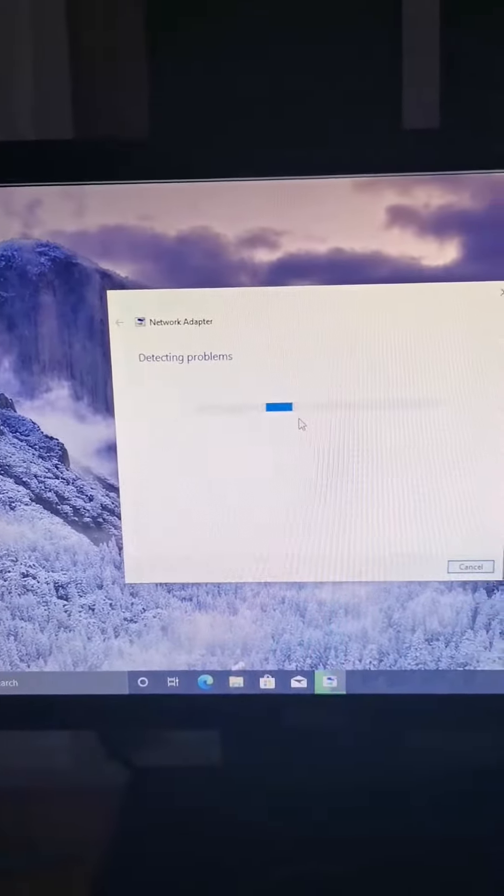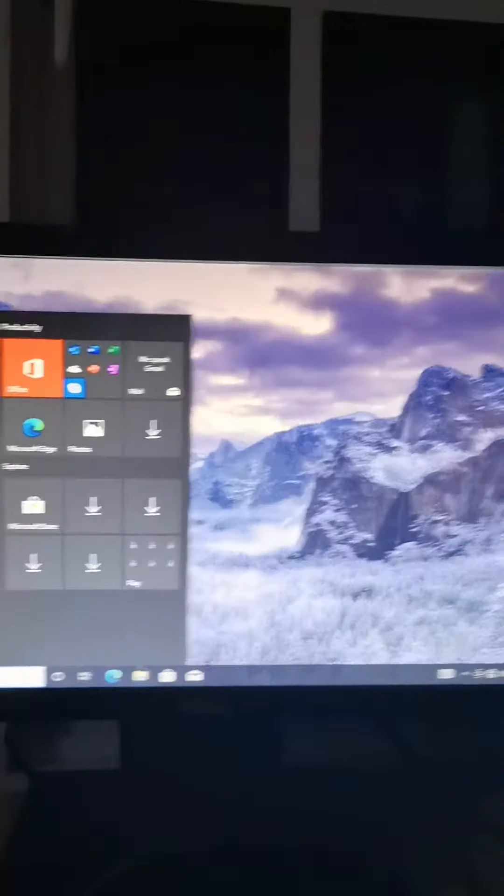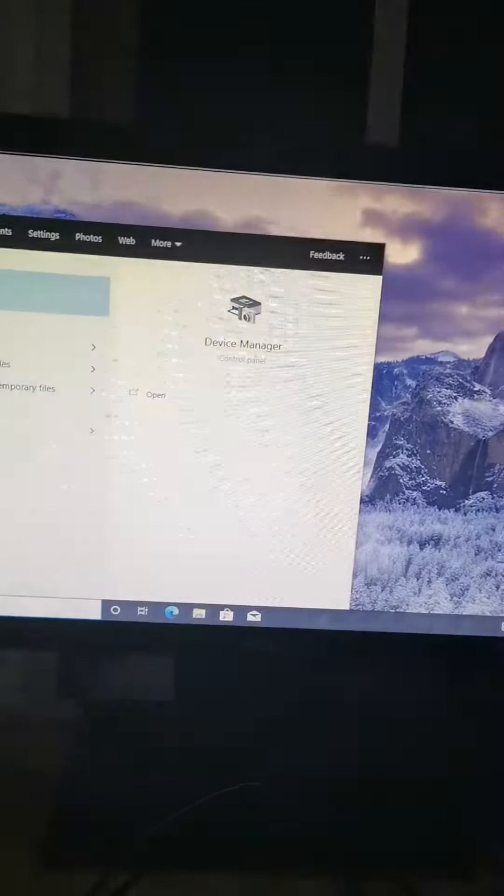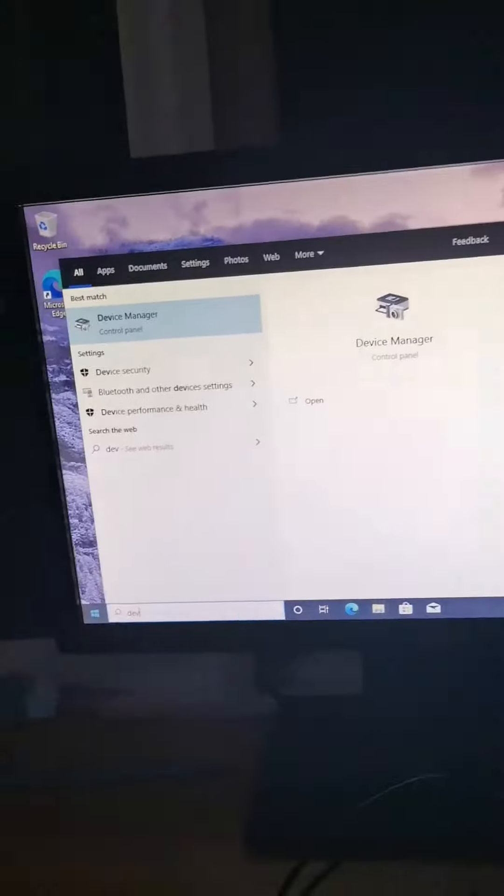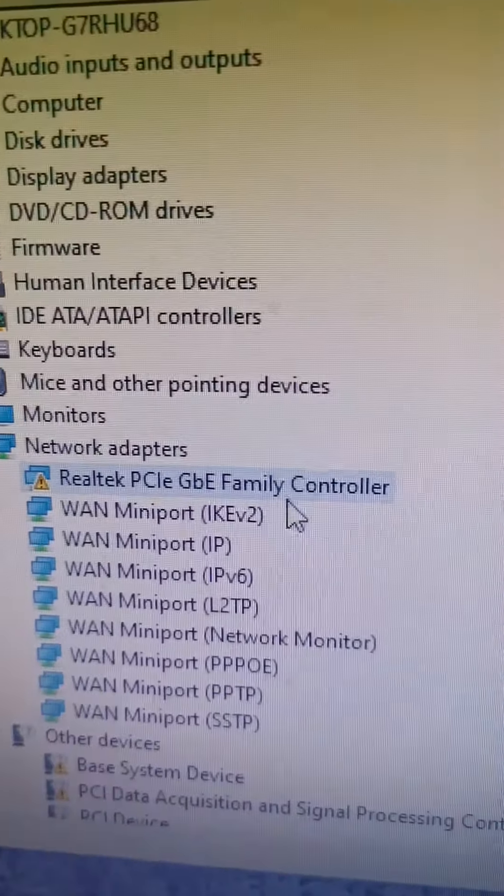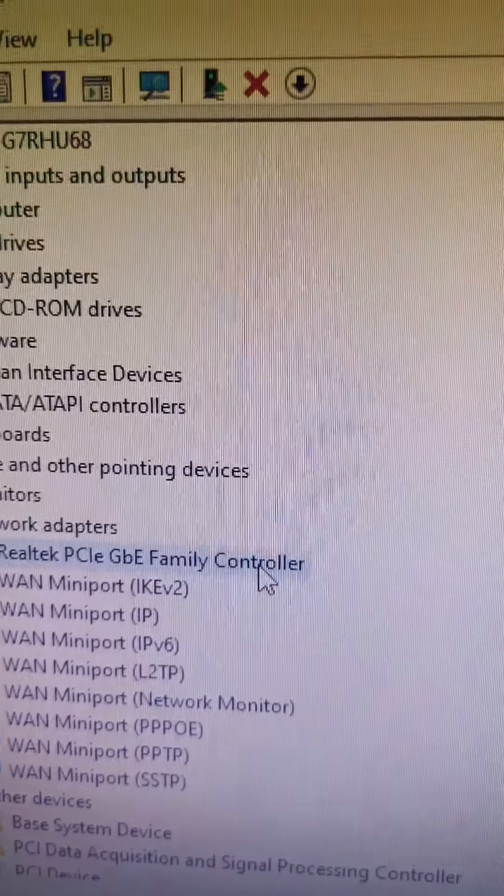I go to network and settings, not connected. I troubleshoot this, which barely does anything. Here's problems found, possible solution: network reset. I've already done this twice, it didn't do anything, so I'll skip this step.